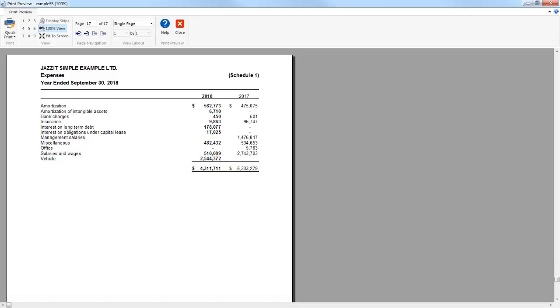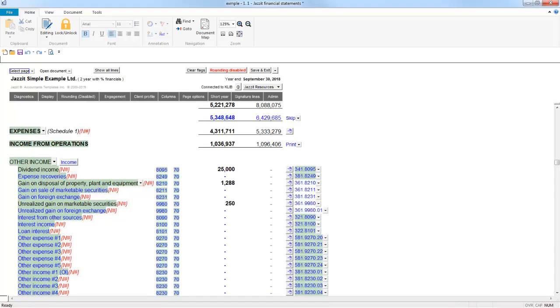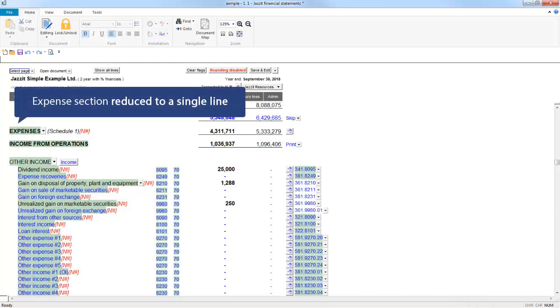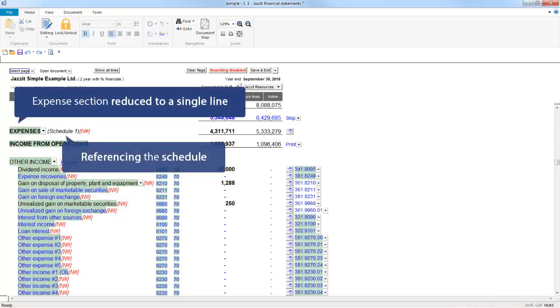Returning to the Income Statement, we see the Expenses section has been reduced to a single line, referencing the schedule.